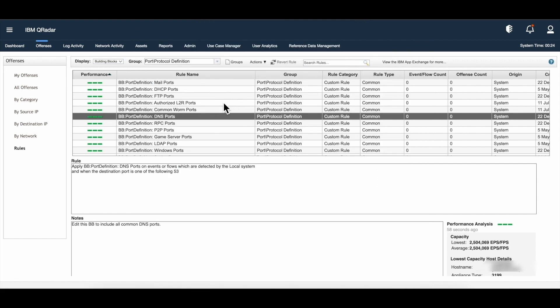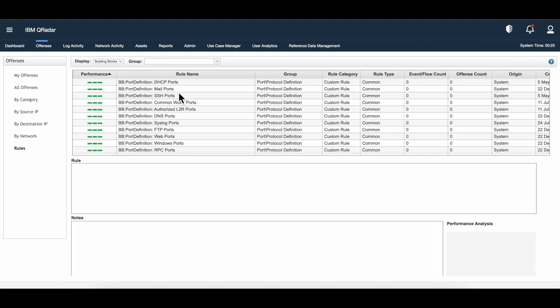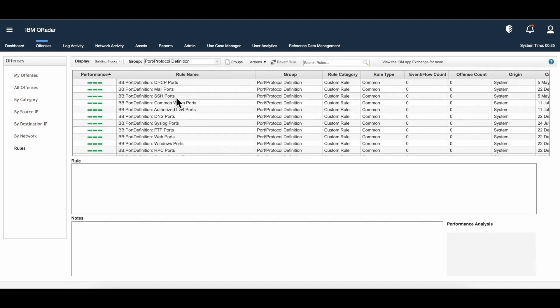Likewise, we have other port definitions like for DHCP, FTP, and many other protocols. If we have the right ports defined using the port definition building blocks and use these in our rules, we can avoid false positives or false negatives.